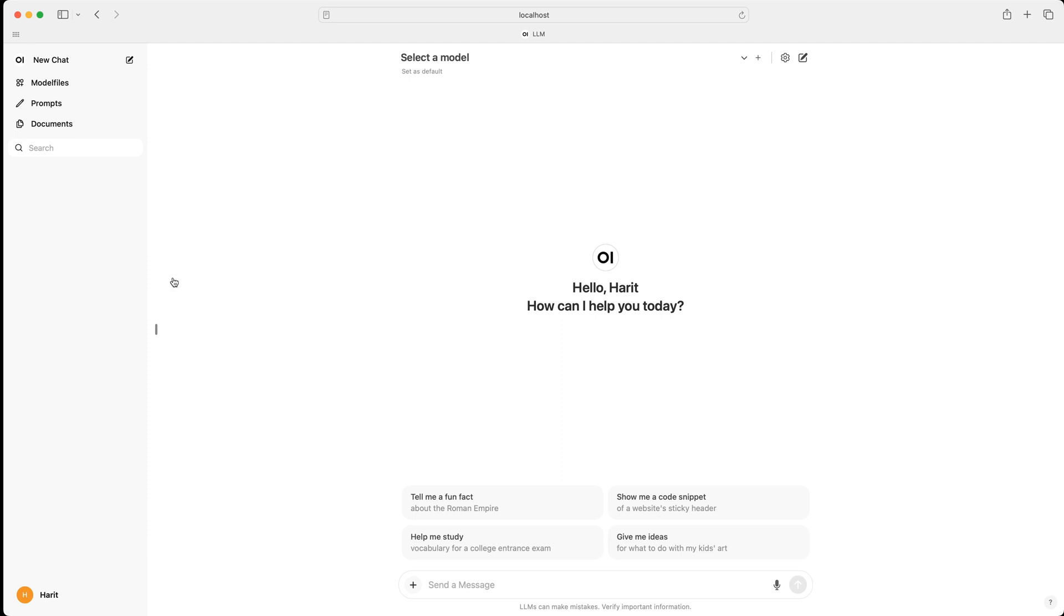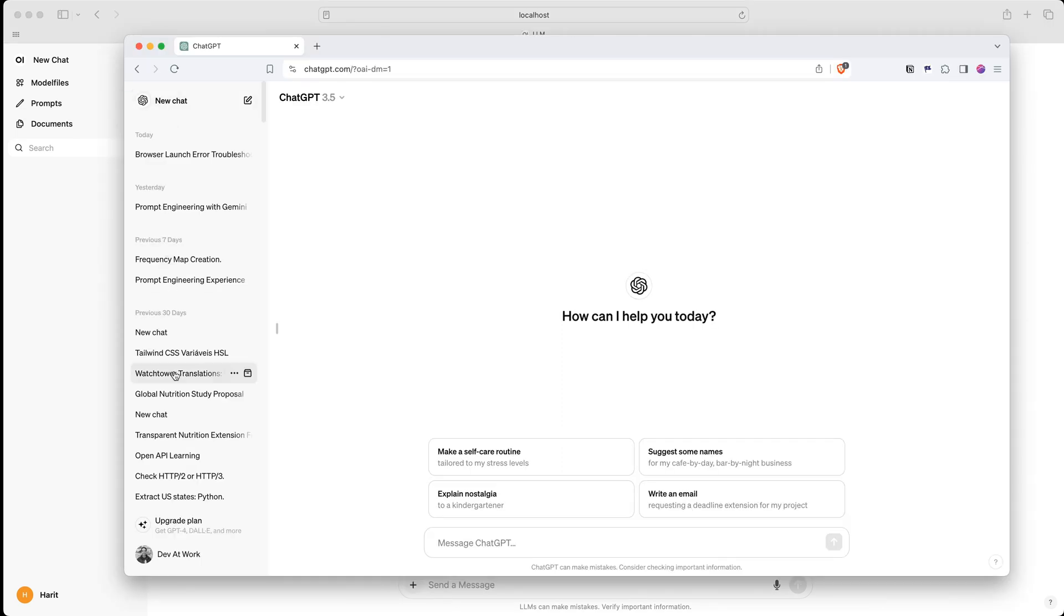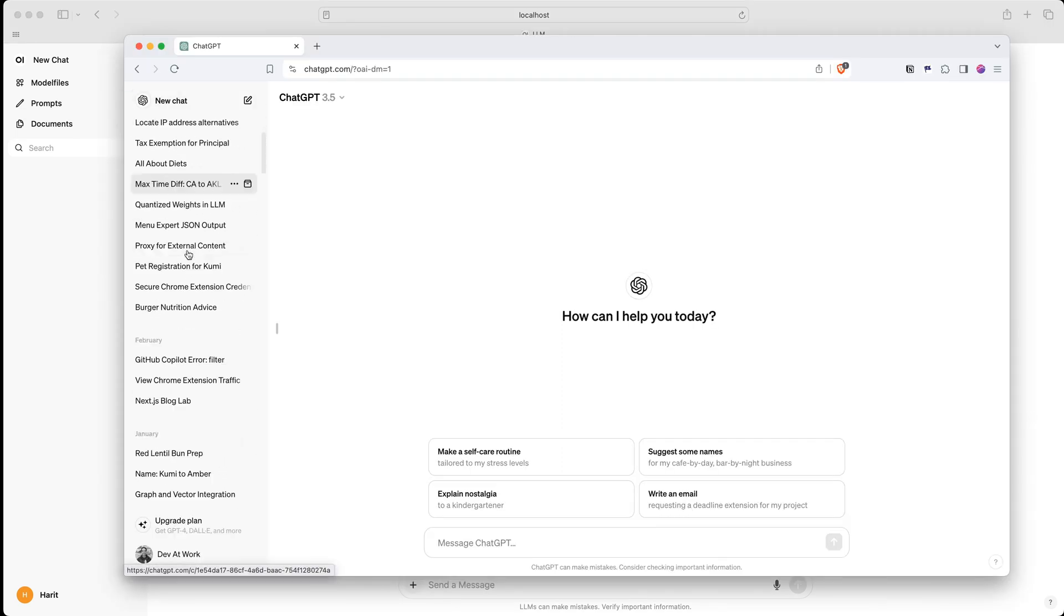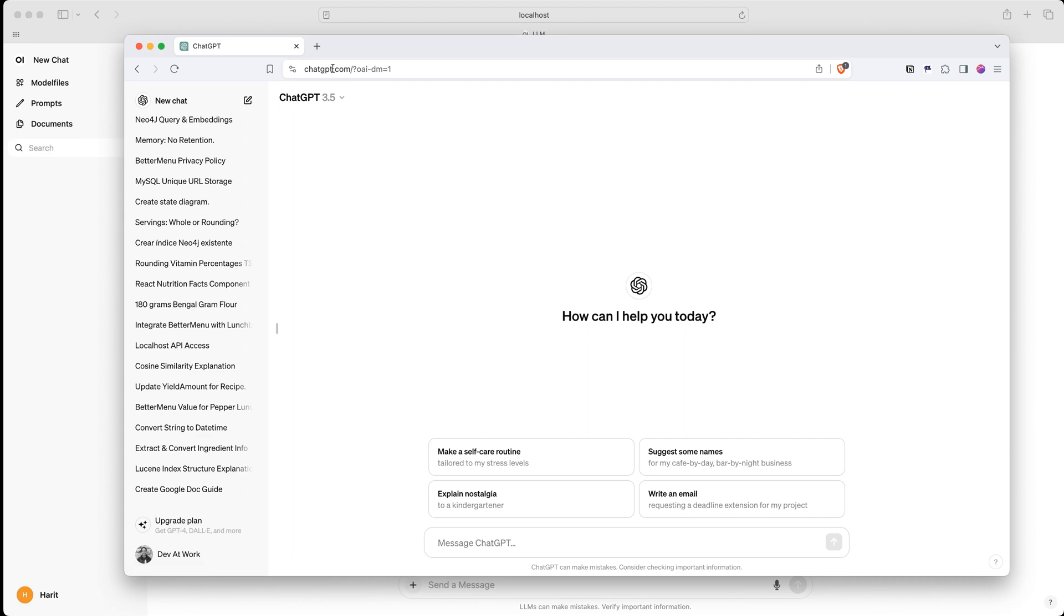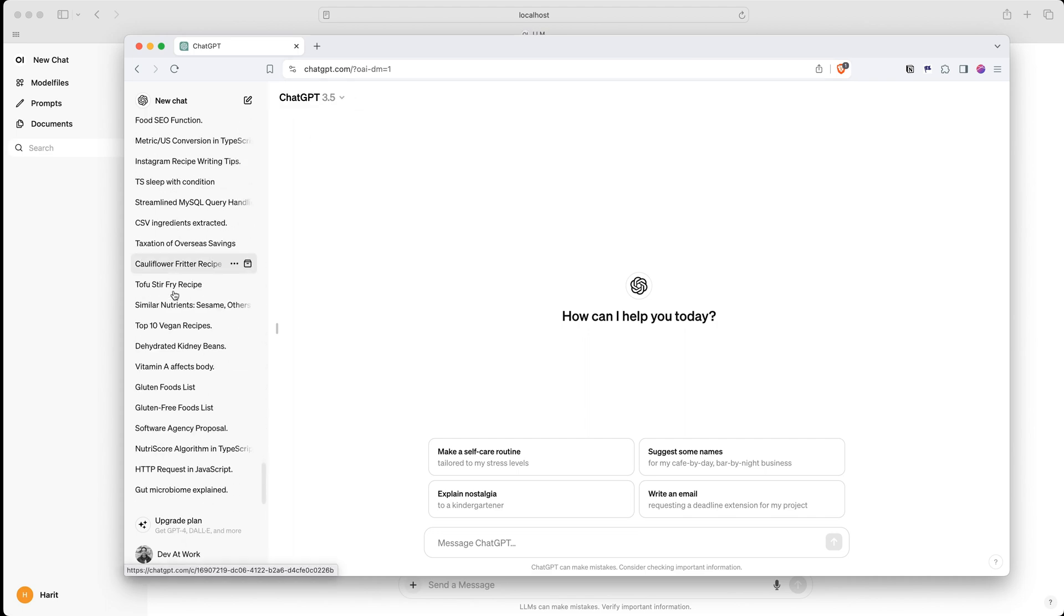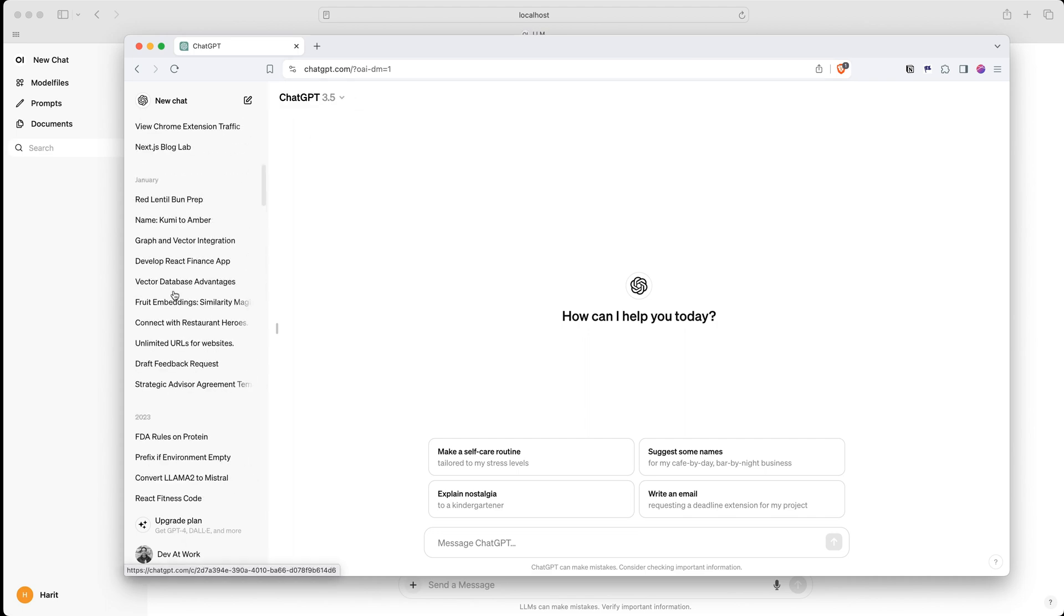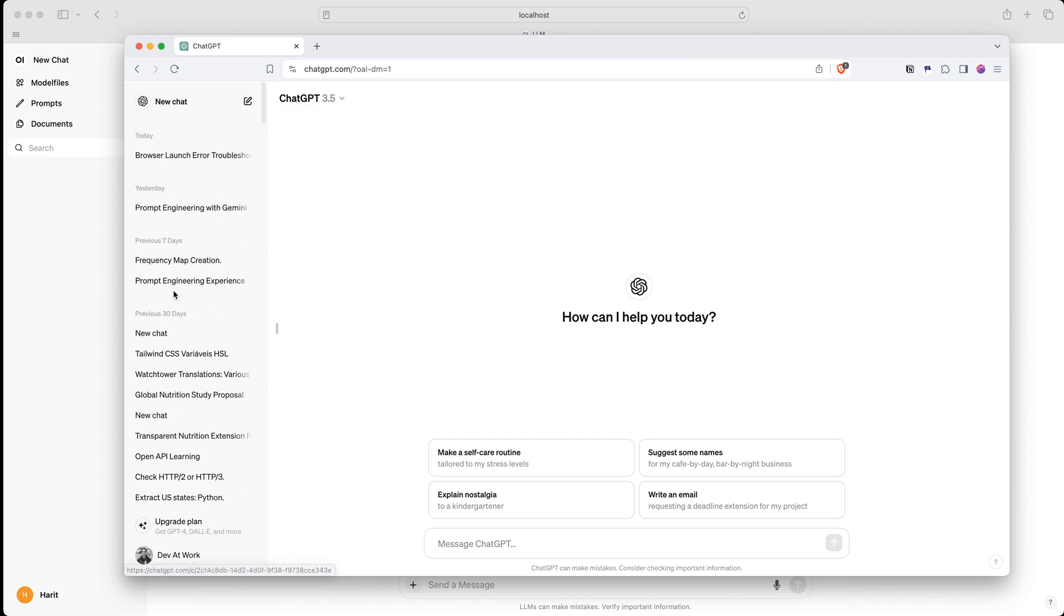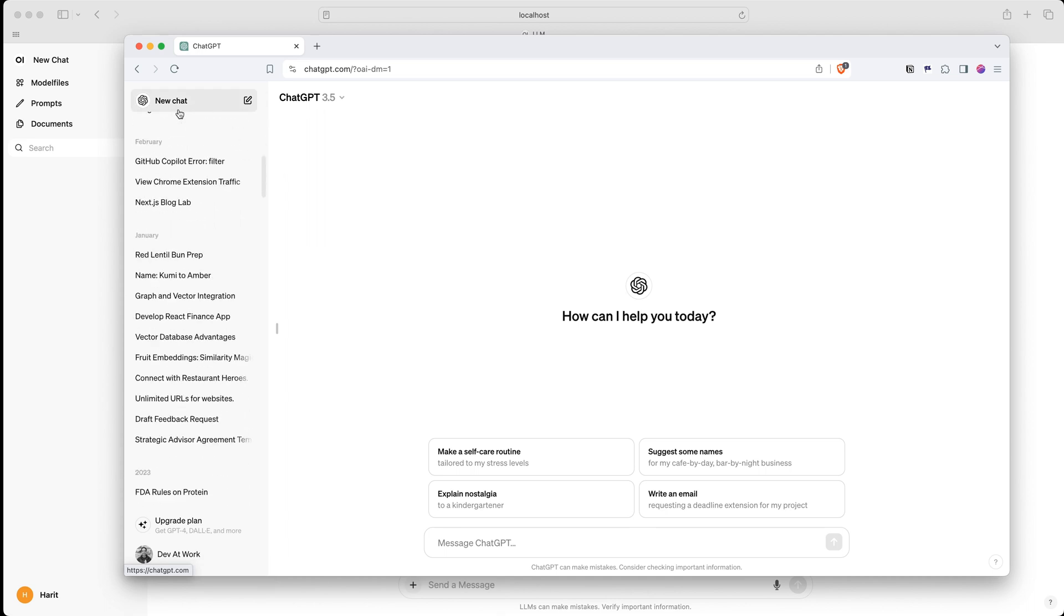So the first thing I need to do is to go on ChatGPT and this is all the chats. As you can see, I'm on ChatGPT. I'm using 3.5 and these are all the chats that I've done in the past. So what I need to do is I need to export everything from here.